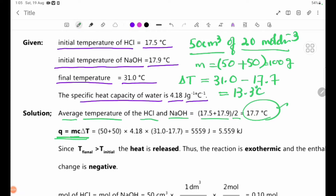Q is equal to mc delta T. The mass of the solution is used with the specific heat capacity and the temperature change of 13.3°C. The calculated heat released Q equals 5.559 kJ.